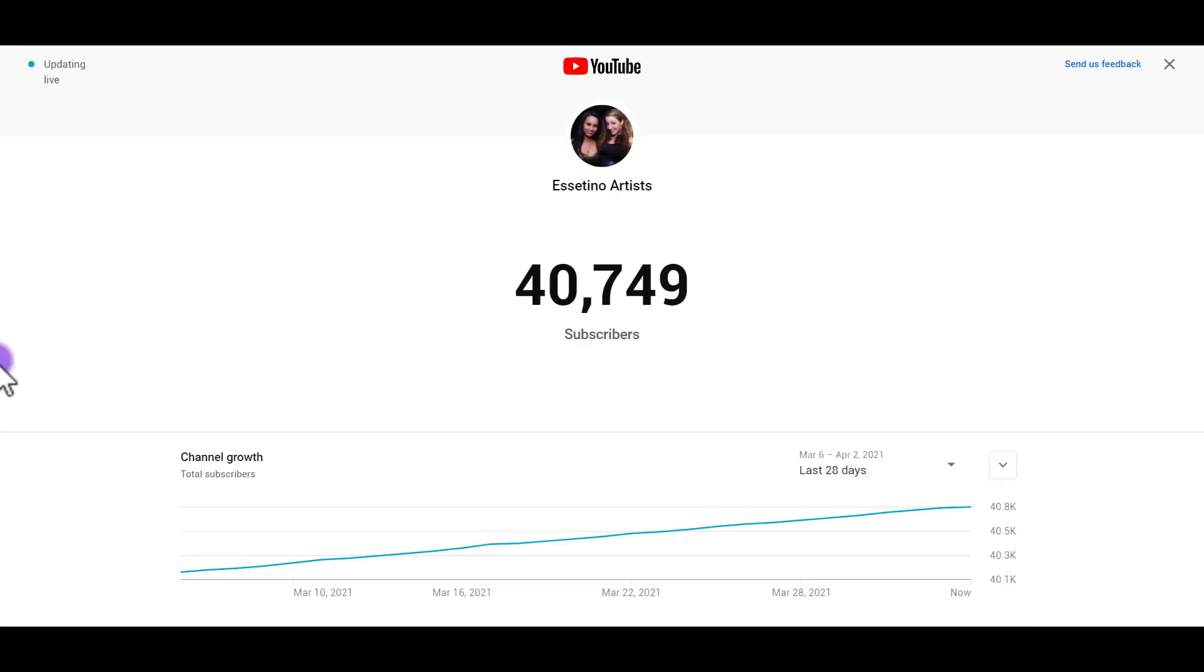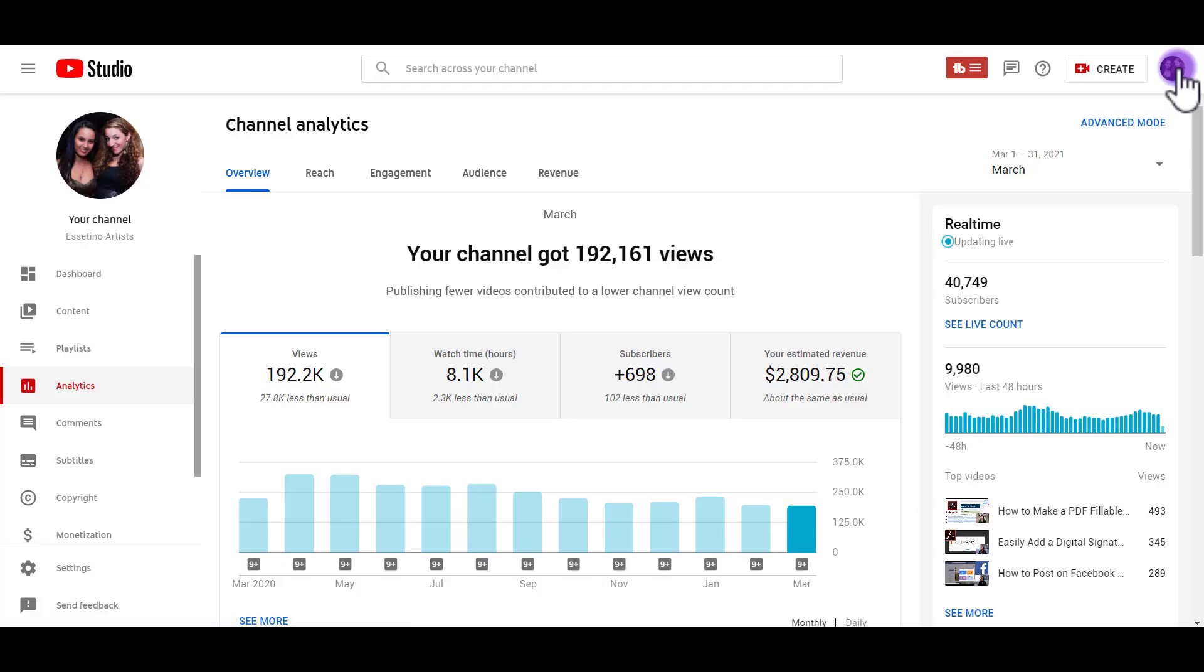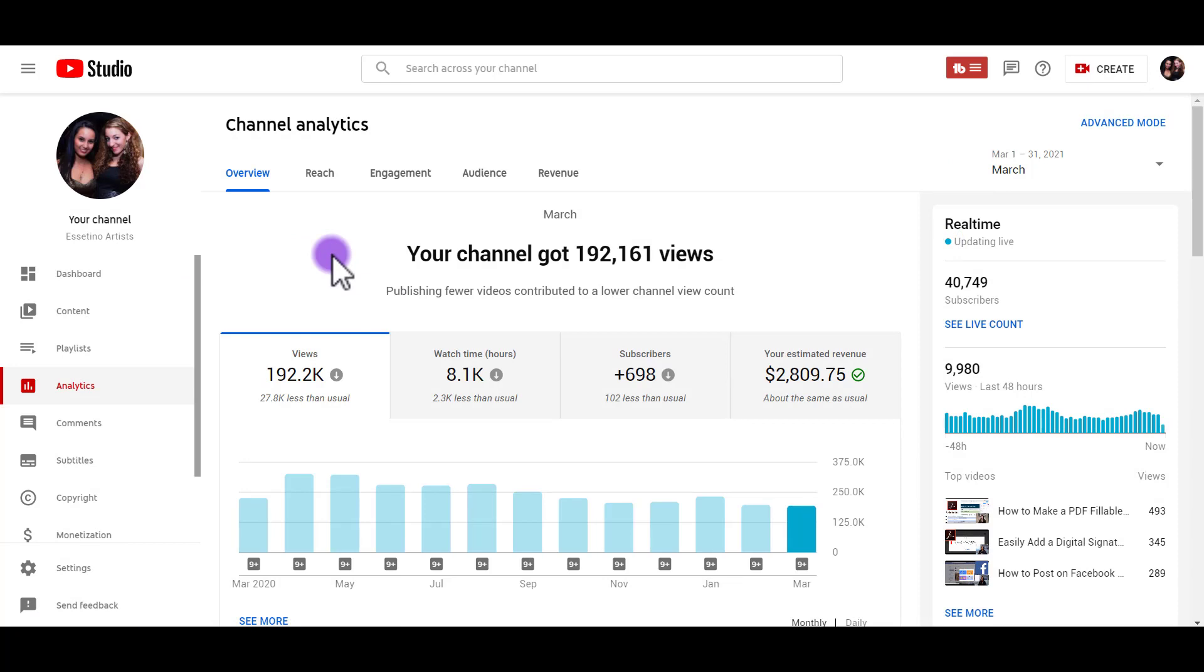So that's how you find your live subscriber count. And when you're done, you just click X out of it. And then you can go back to your regular channel analytics in your dashboard.